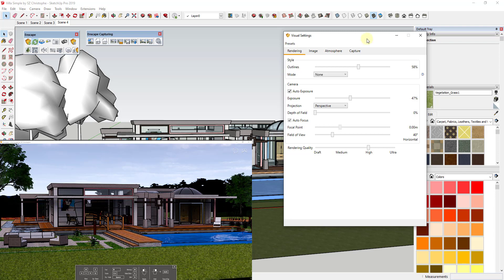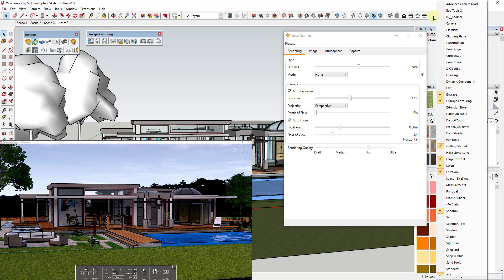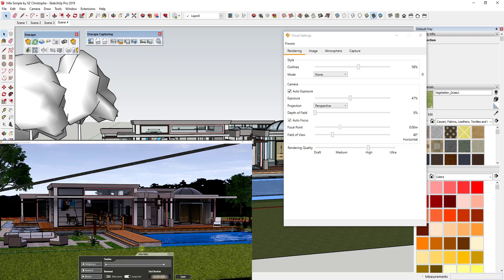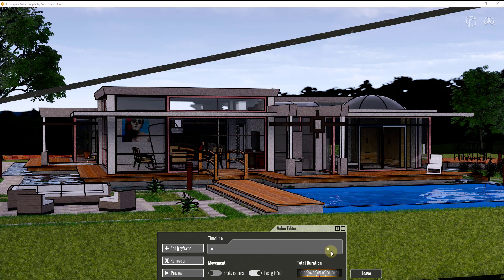We want to create an animation where we fly around the SketchUp model inside of Enscape. We're going to use the video editor for that. You can find it in the Enscape Capturing toolbar, which gets installed with Enscape — right-click in your toolbar area to open it. Click on the video editor toggle, and you'll see the video editor appear inside Enscape in place of the previous view.